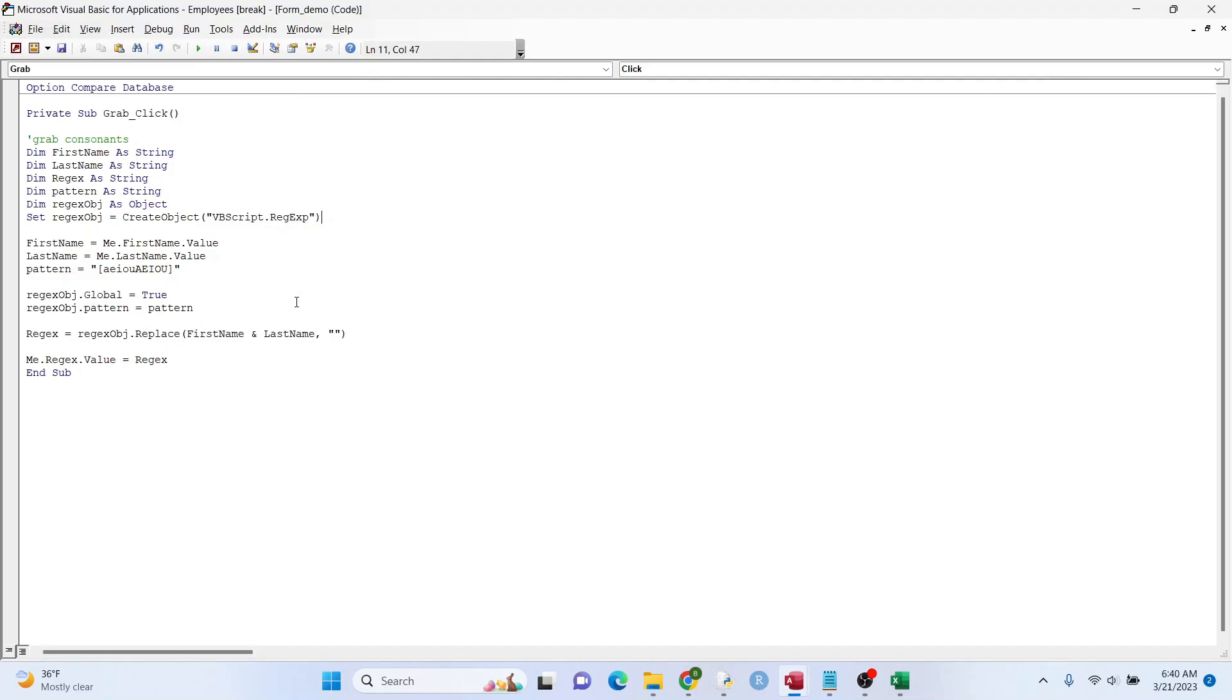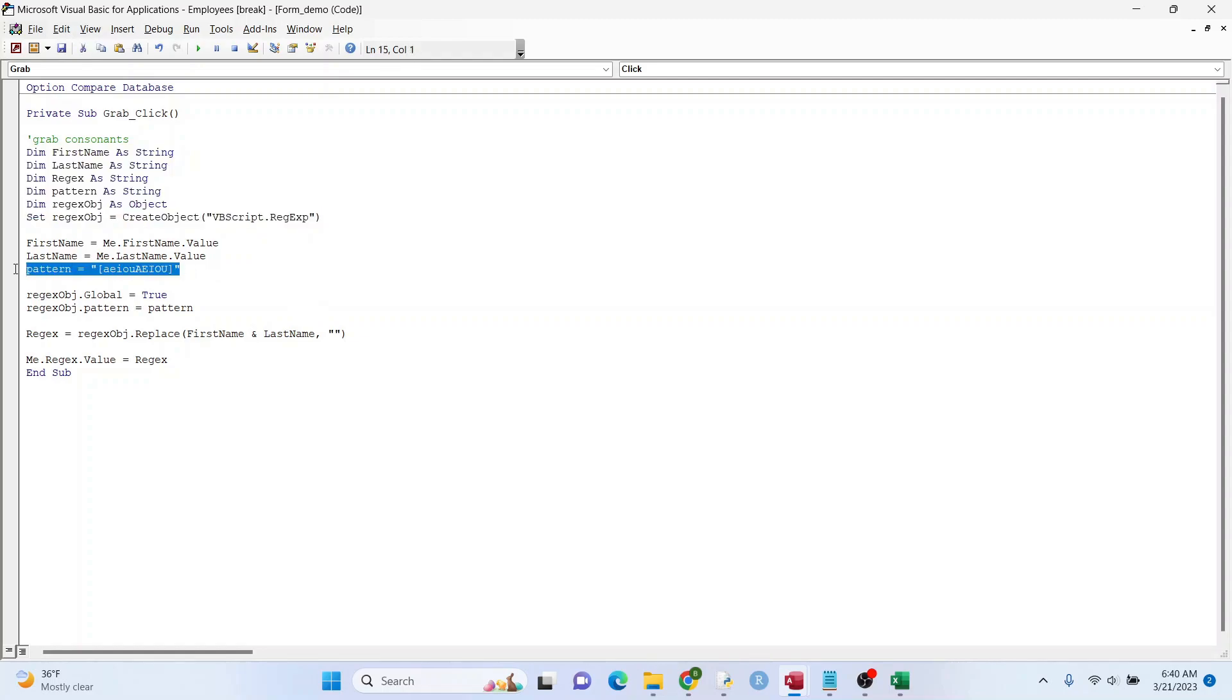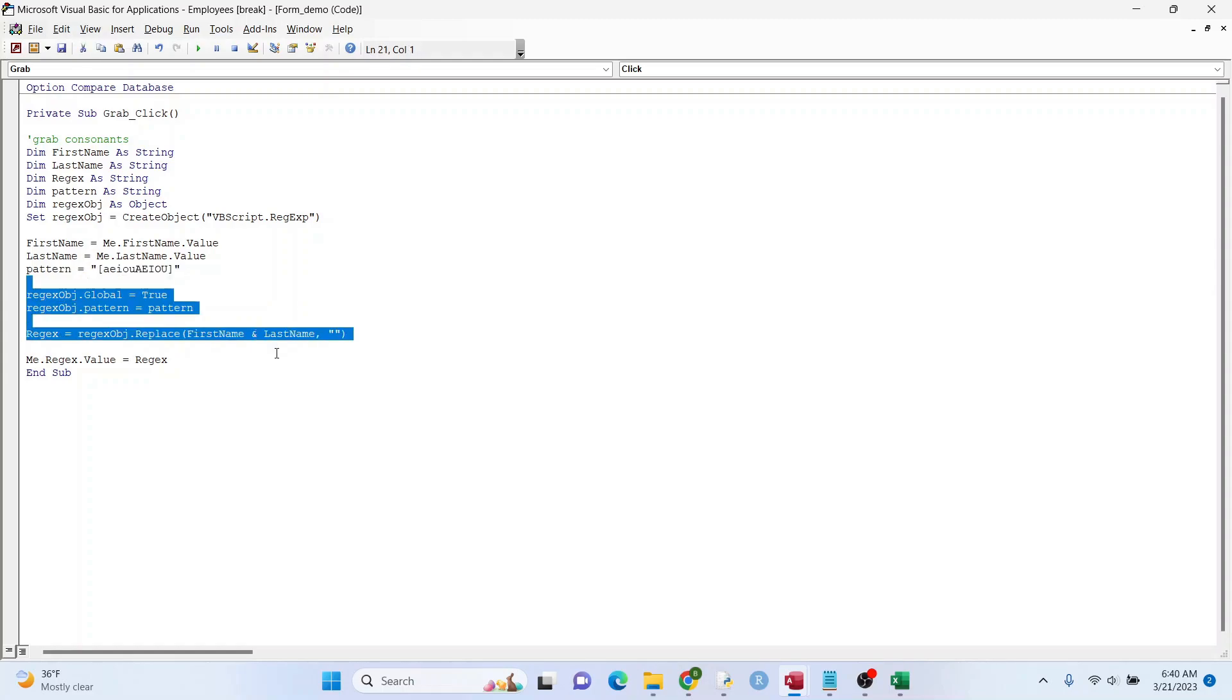And I have my code right here. I'm not going to go over this too much. Basically, I'm kind of setting everything up here. And this is my pattern right here. Those are the vowels, making sure that I don't get those. And then here's the rest right here.